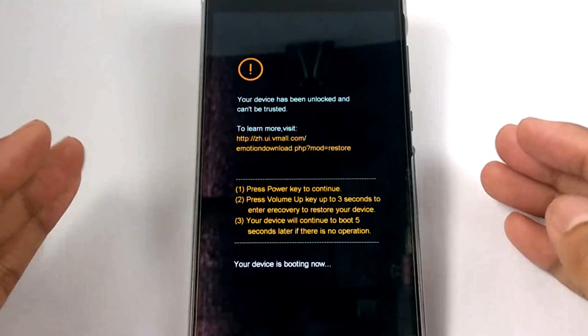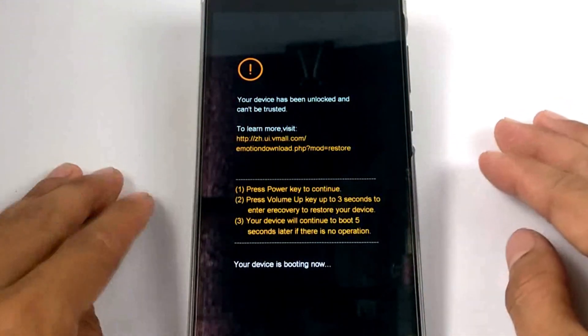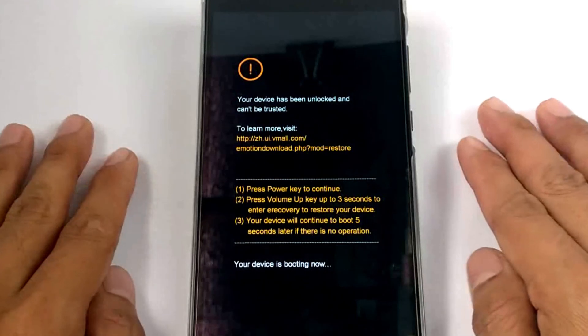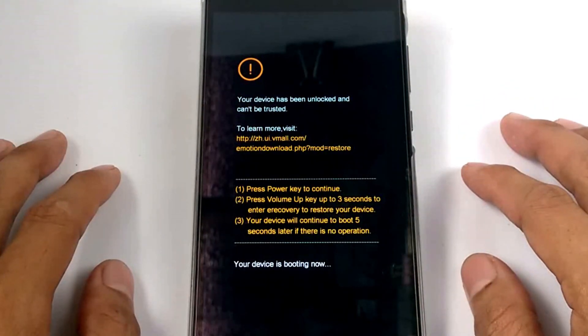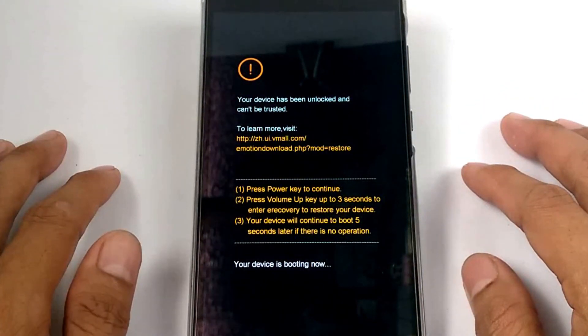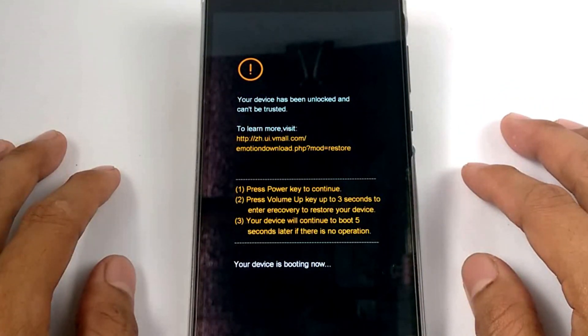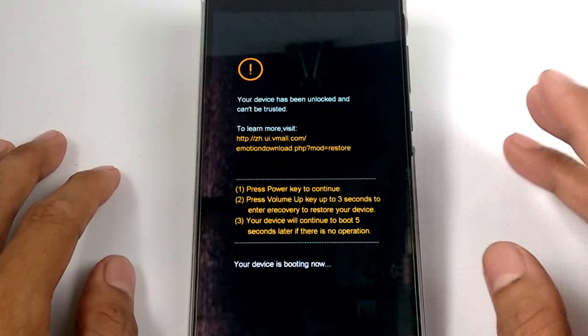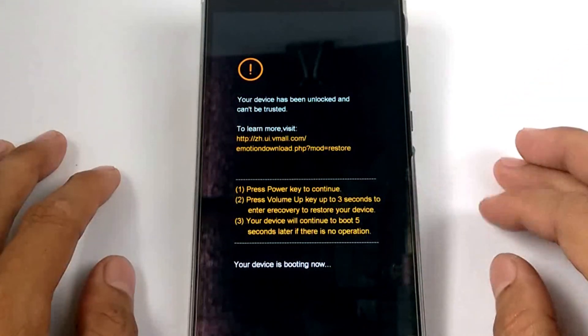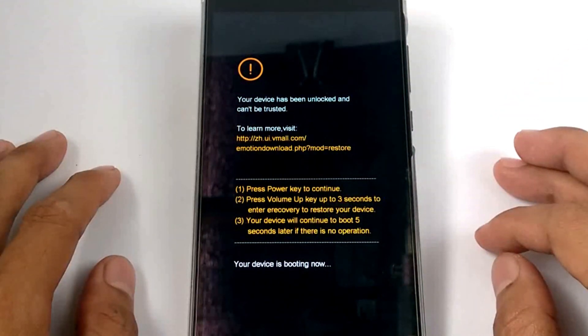I'm not responsible for any damages to your phone in case of trouble, so be responsible for it. Make sure to make a backup first.